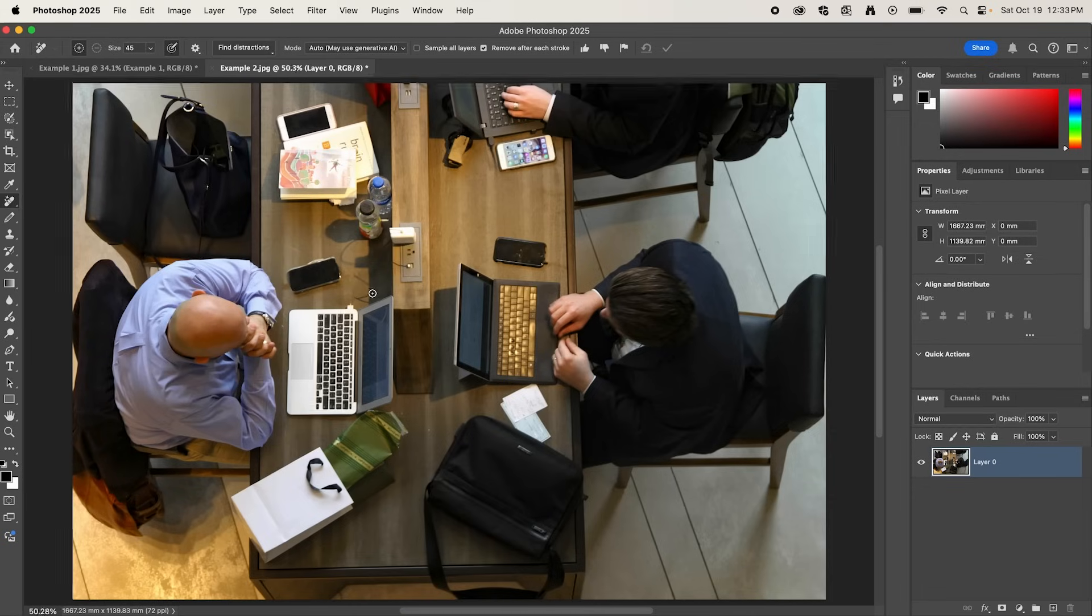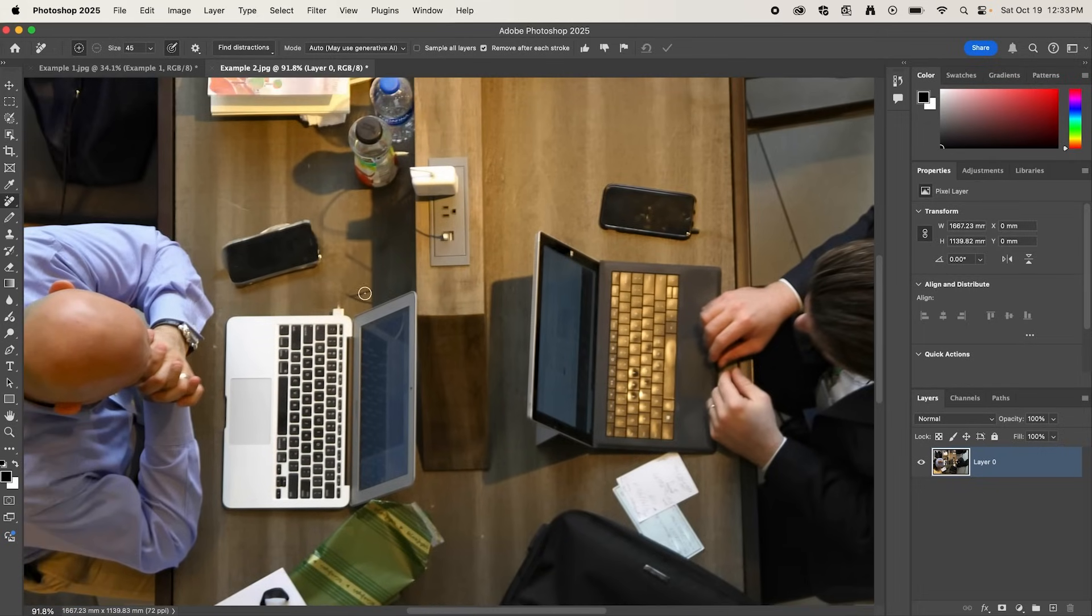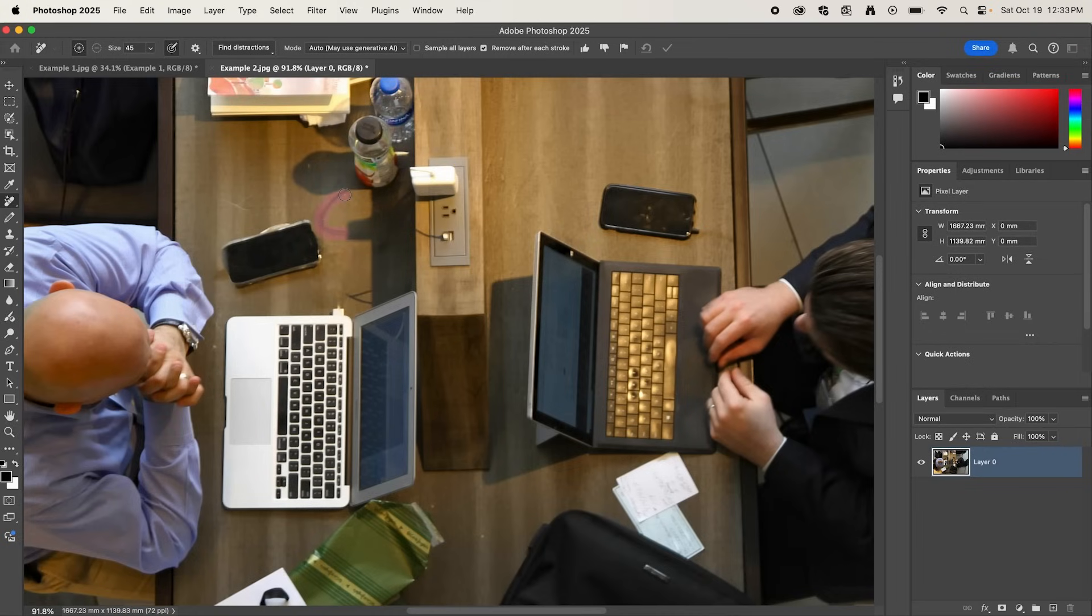Now you can see it hasn't done a perfect job, but we can go in with the Remove tool, and simply highlight some of these areas that we want to touch up. And that's how to use the new Find Distractions tool in Adobe Photoshop.